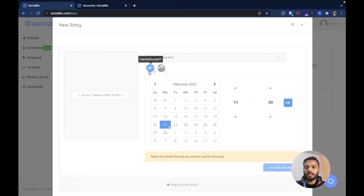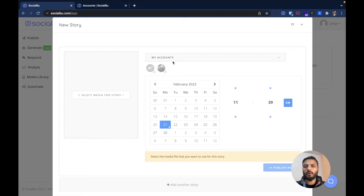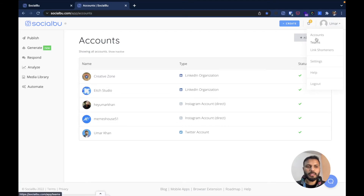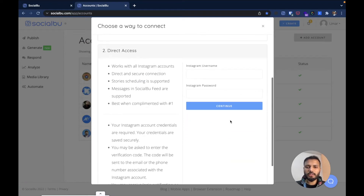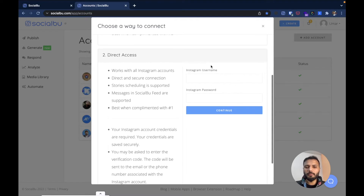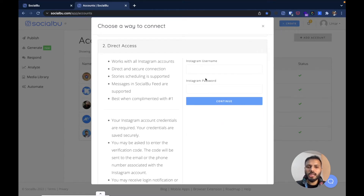One thing to note is that only those Instagram accounts that are connected through the direct access method will be available here, because Instagram Stories are only possible for accounts connected through the direct access method. To check your account method, go to Accounts, click on your name, then Accounts, and make sure your account has the Instagram direct type. Whenever you connect your Instagram account, connect it through direct access method by providing the username and password to get the features of story scheduling and carousel posting through Socialboo.